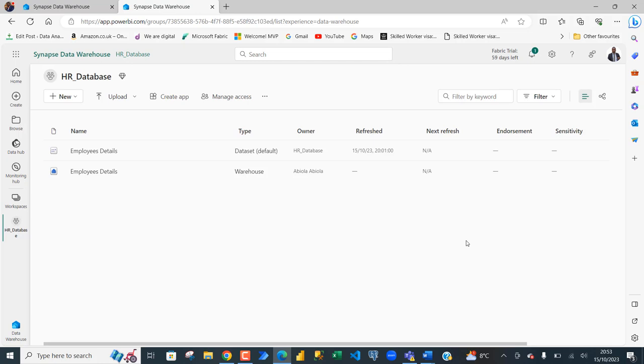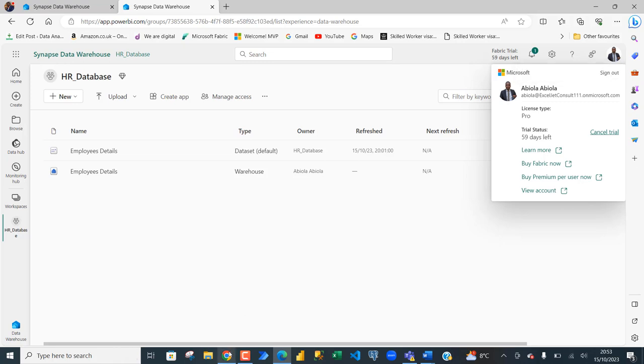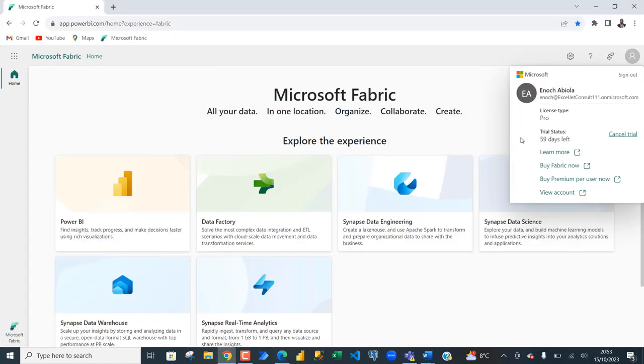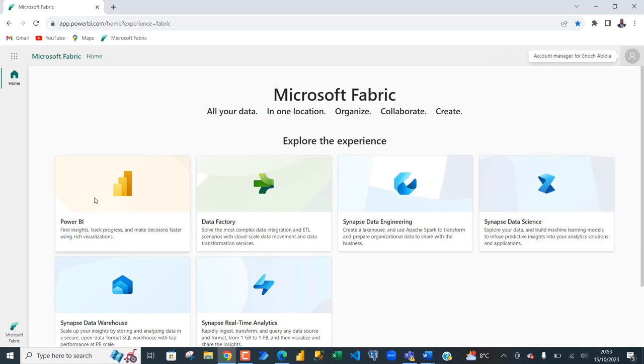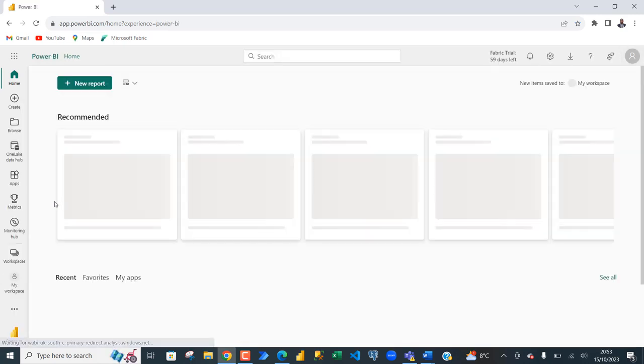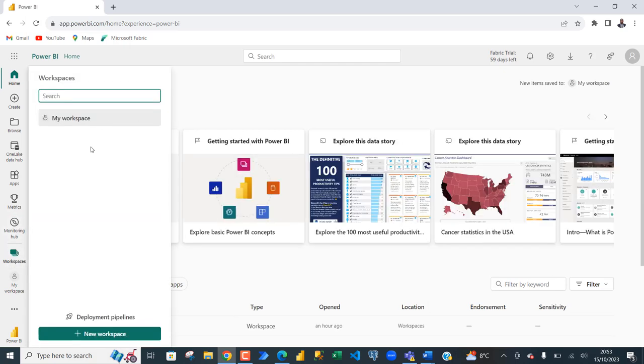Now, I created two accounts, the super account which belongs to myself. This is Abbiola at ExcelJetConsult triple1.onMicrosoft.com and then in the Google Chrome, I have another account email within the same tenant. When I check the workspaces, you can see this person does not have any workspace. Therefore, the person is unable to access any data.